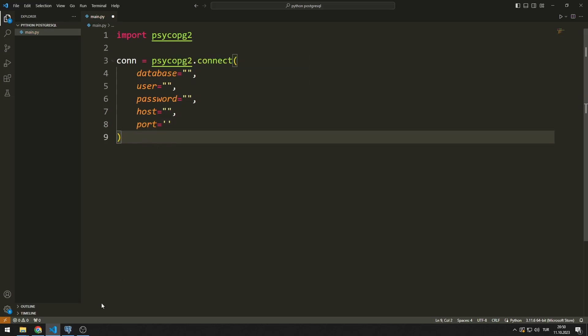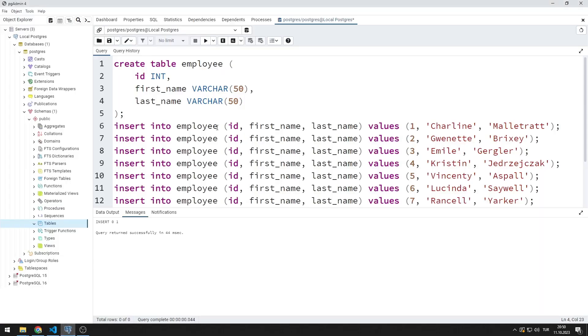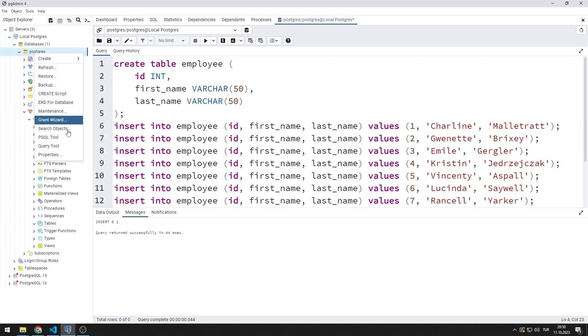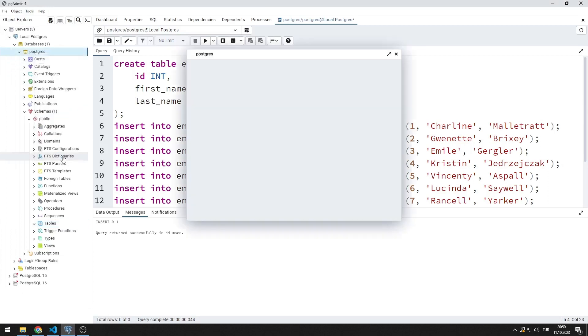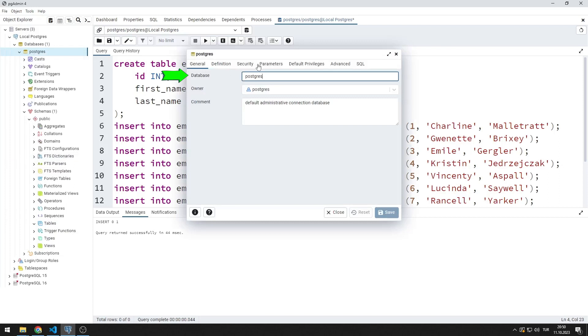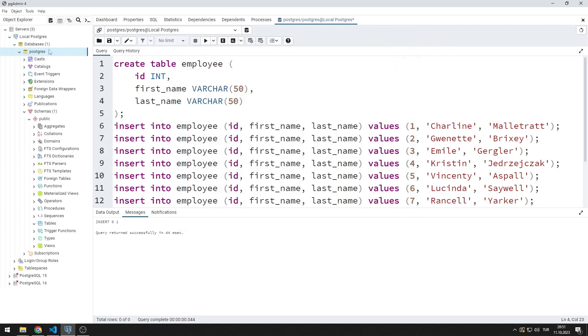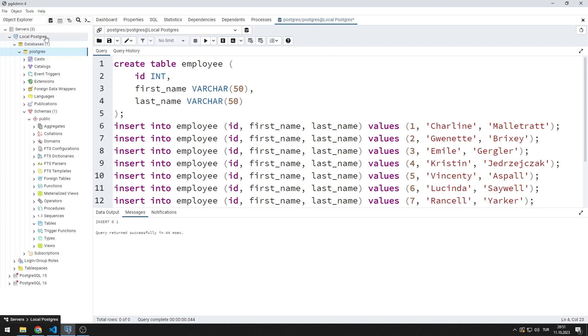This is how you can find out the database name you want to connect to. You can access other information except password from this tab.